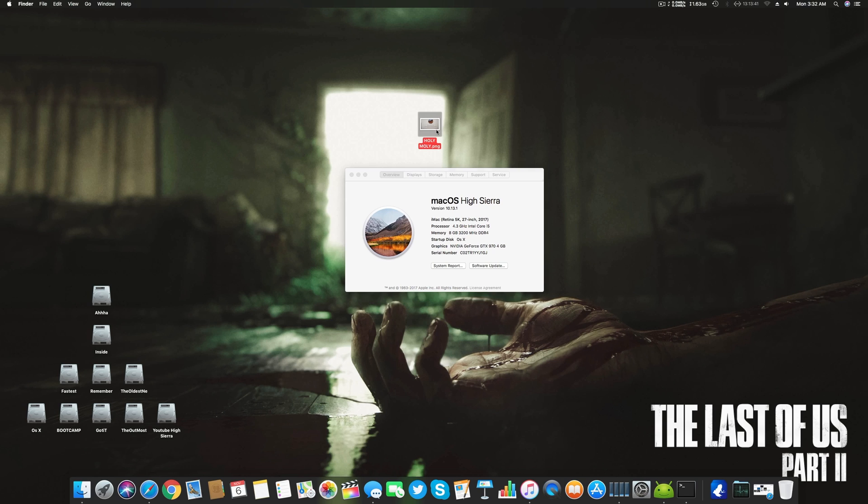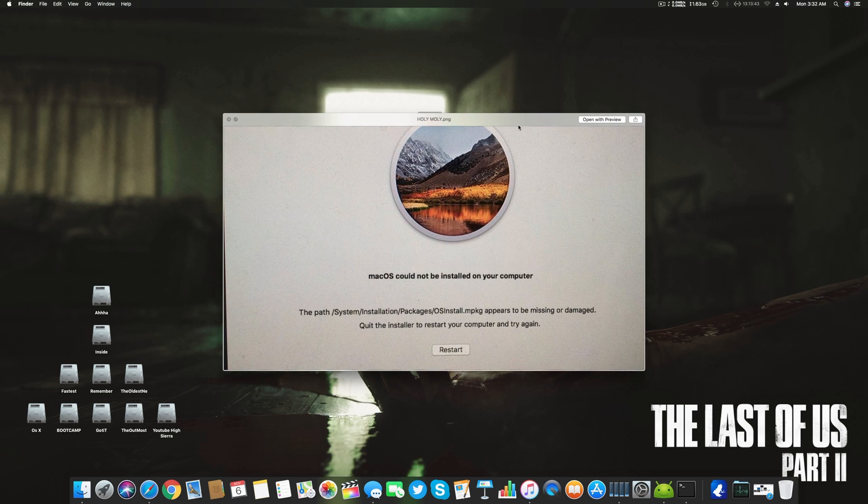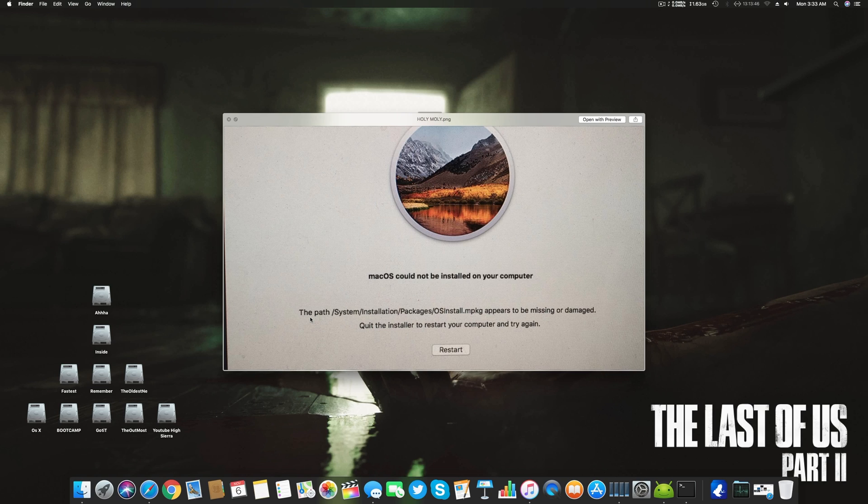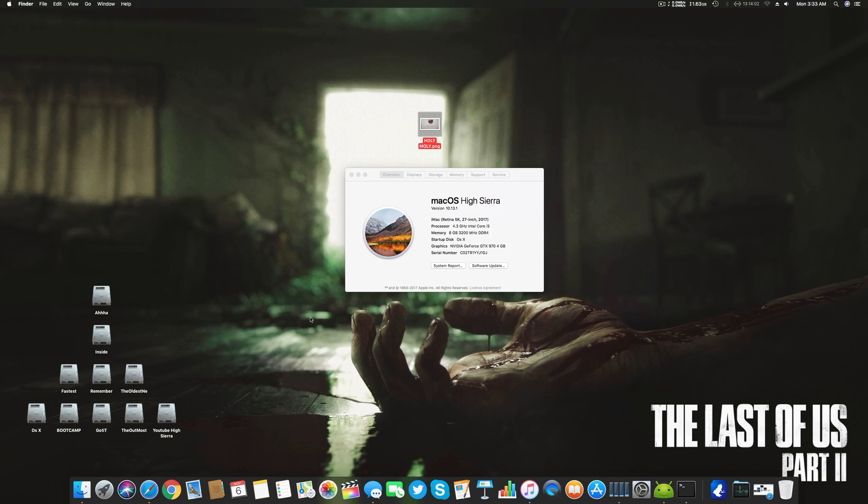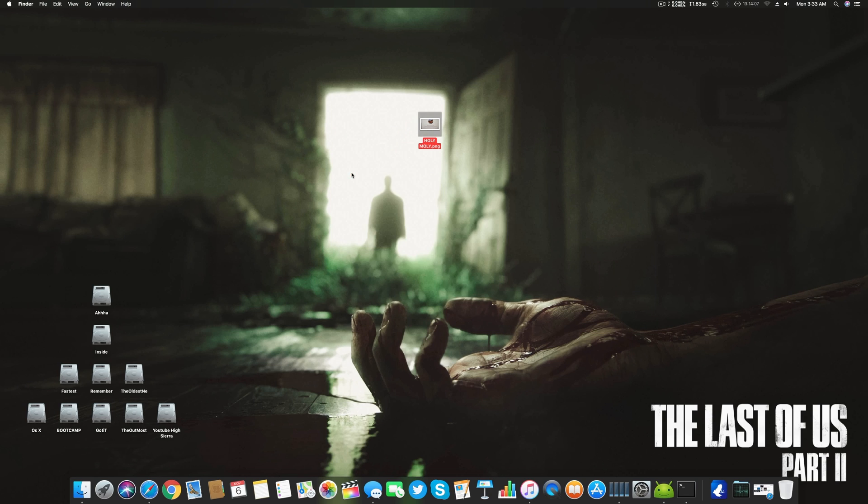The main problem many people are facing is this: a stupid error occurs when they restart their system after the install. When they select install OSX update or whatever their drive name is, they get the error that system installation package OS install.mpkg or m package appears to be missing or damaged. This is, to be honest, a really easy fix, and you'll be surprised that you got such a bad error on such a small thing.